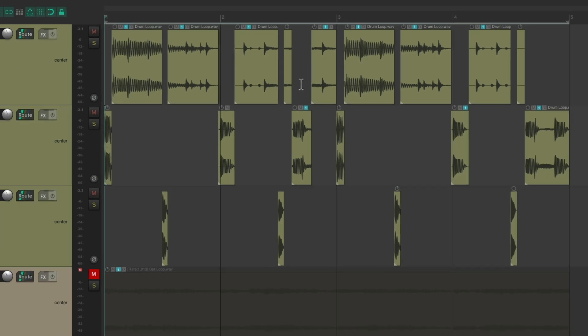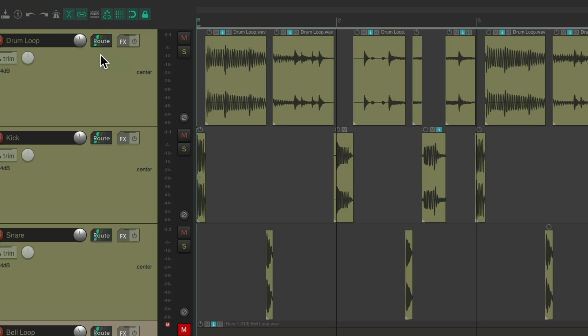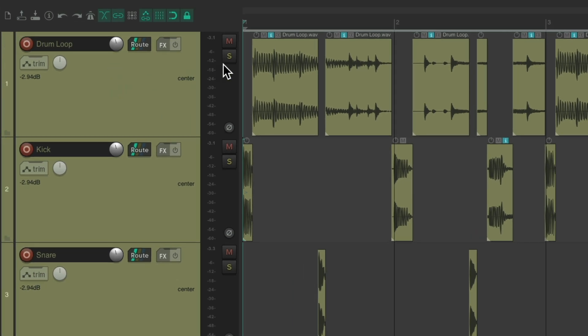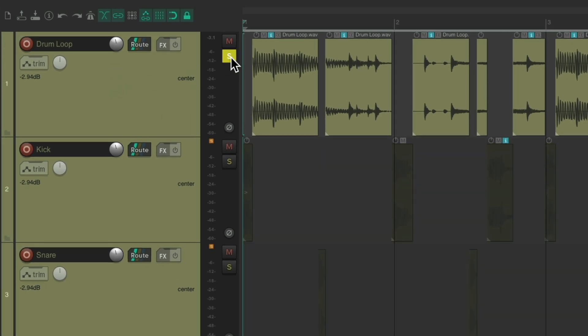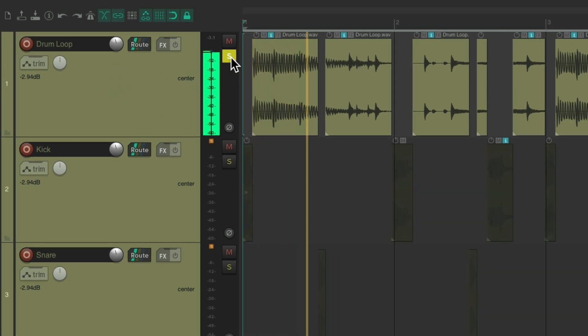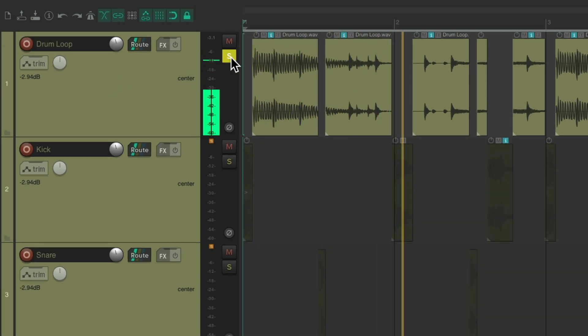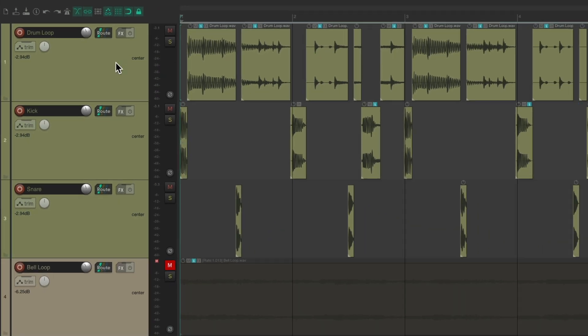So now we have the kick and snare separated from the loop. Let's rename the remaining track 'Hi-hat', as it's mostly hi-hat, and drag it down here.